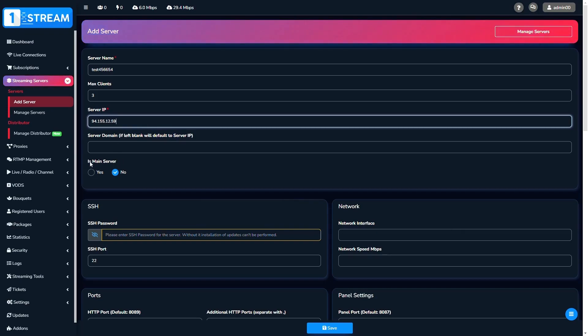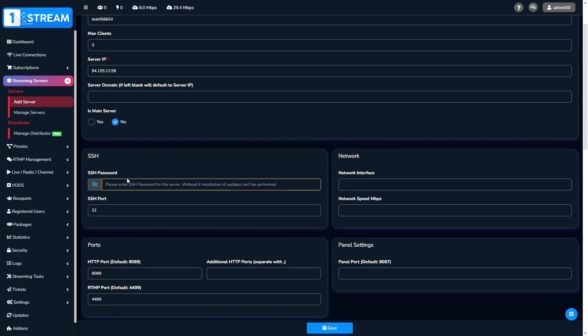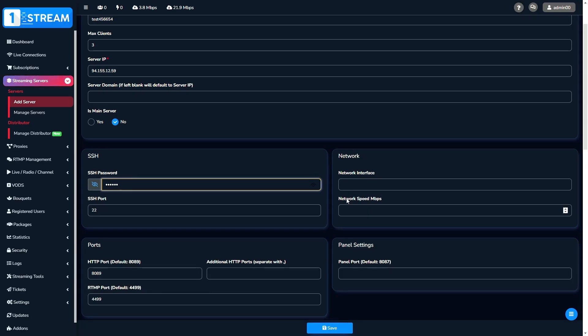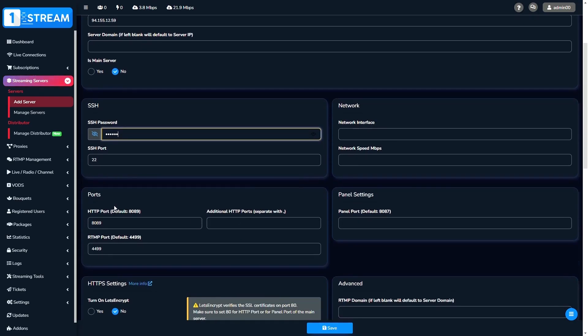Below is the function of main server. Then we go to the SSH password. If you don't enter it, it will be impossible to install the server or load balancer.